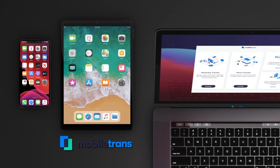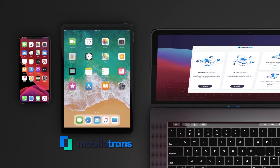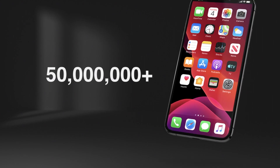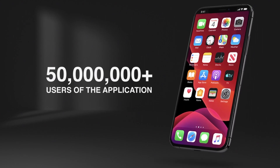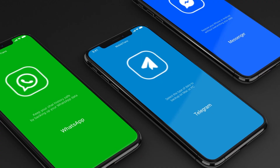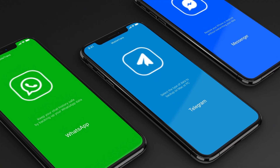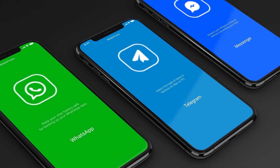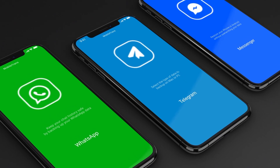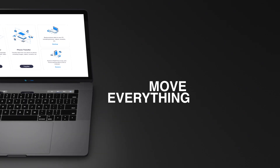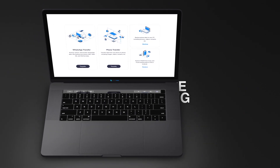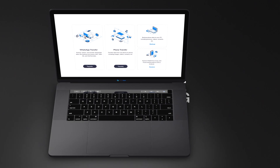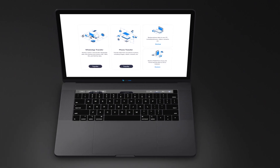Mobile Trends is a desktop application that helps more than 50 million users to transfer data from one phone to another. Transfer WhatsApp and other social apps and restore data from cloud backups. Move everything with one click and save your time.